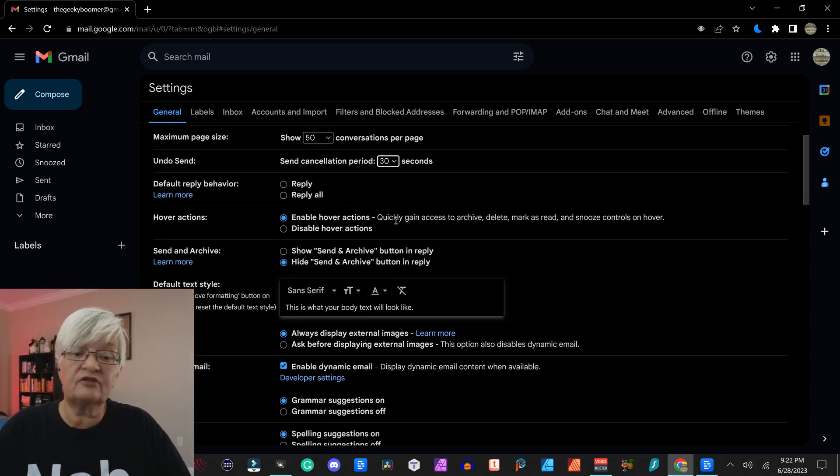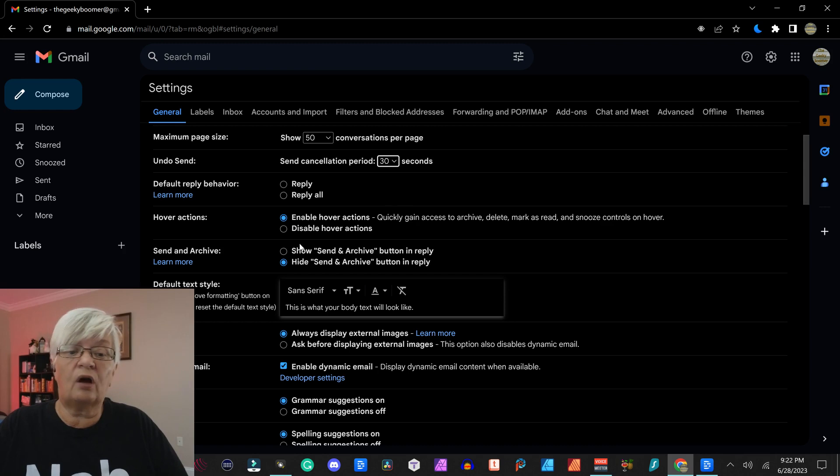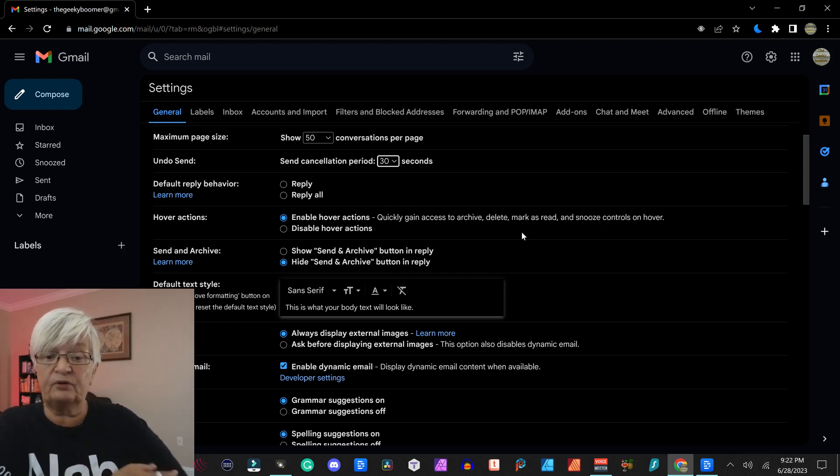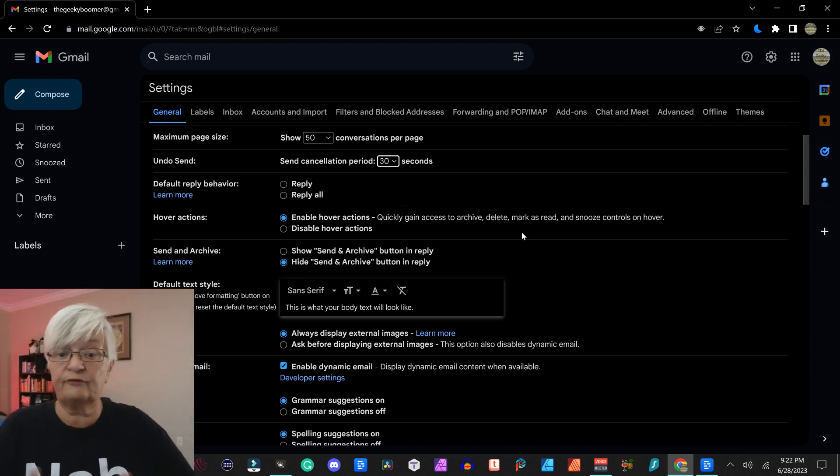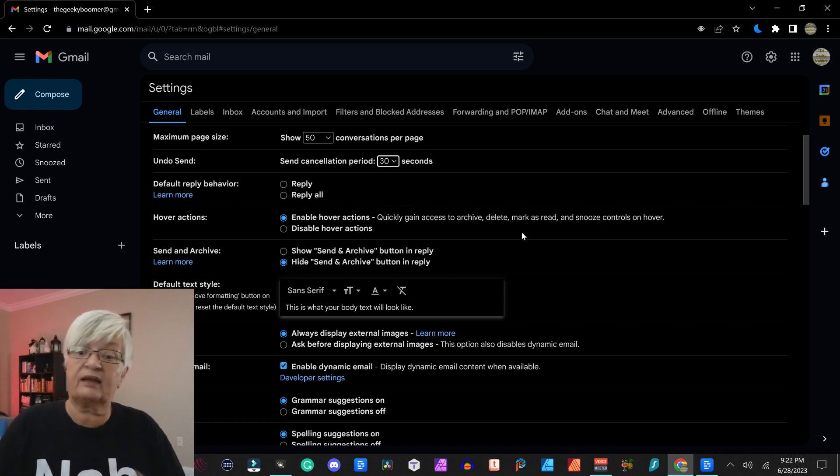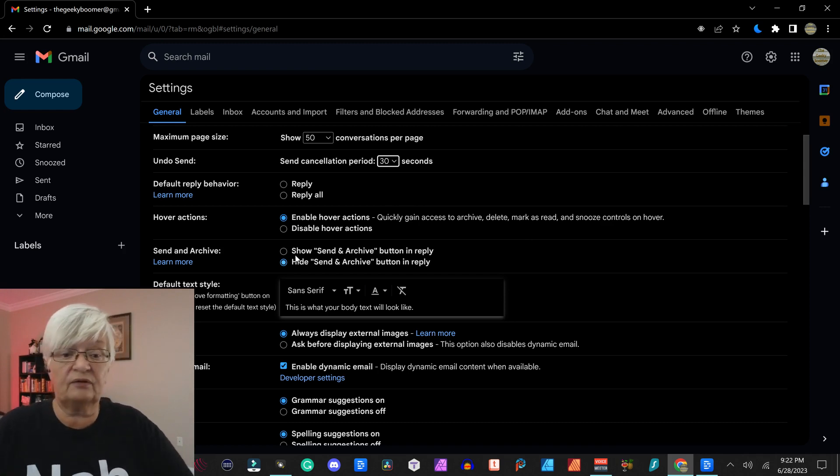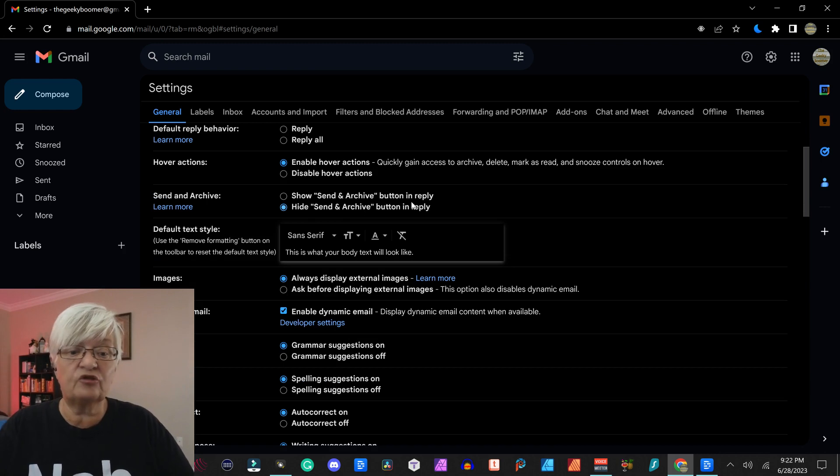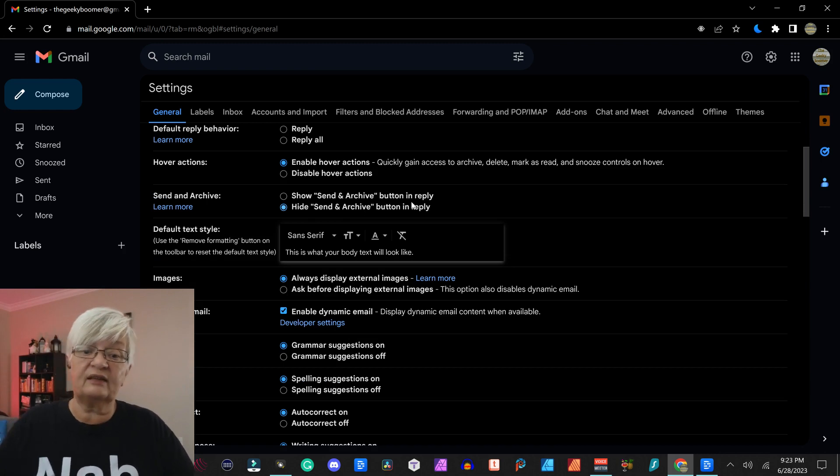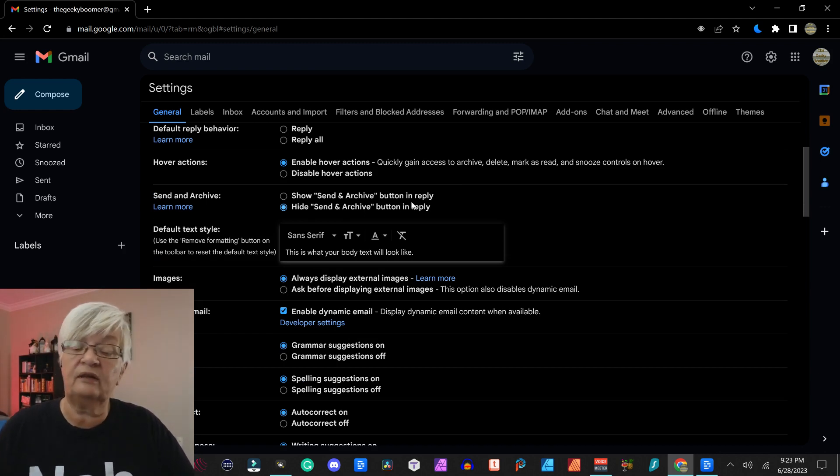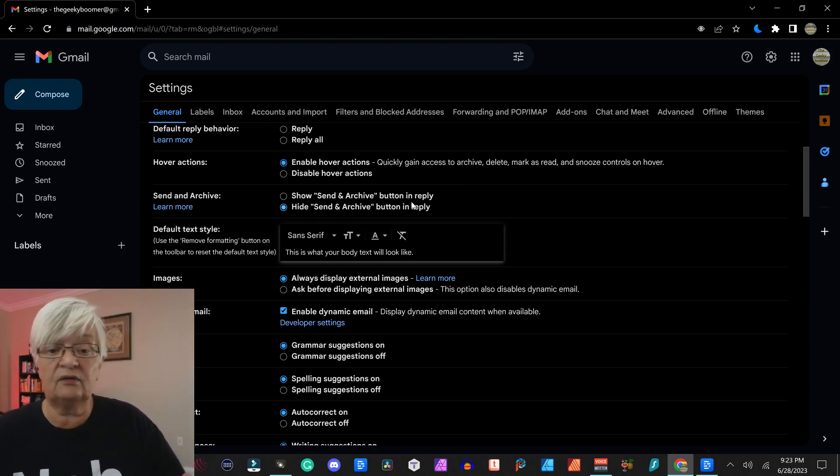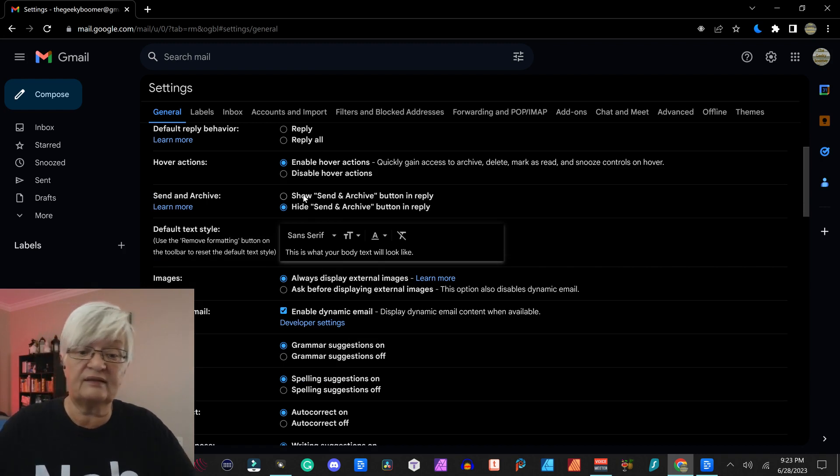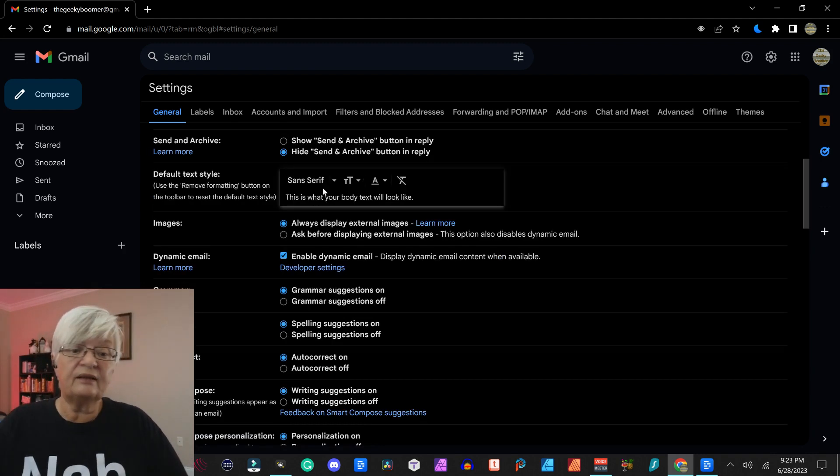Hover actions is if you hover over an email if it will pop up these alternatives to archive, delete, mark as read and all of that. Send and archive, this is show send and archive button in replies or do not show it.